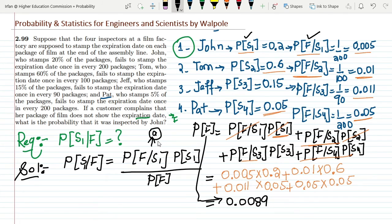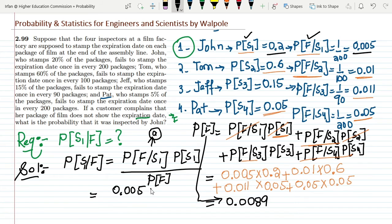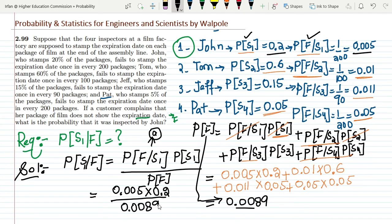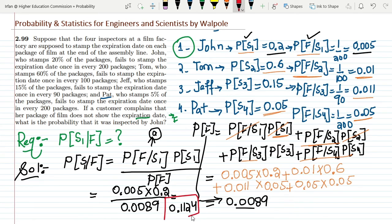Now substituting into equation A: P(S1 | F) = (0.005 × 0.2) / 0.0089. Calculating this, we get 0.1124. This is the probability that the package was stamped by John given that the expiration date is missing.